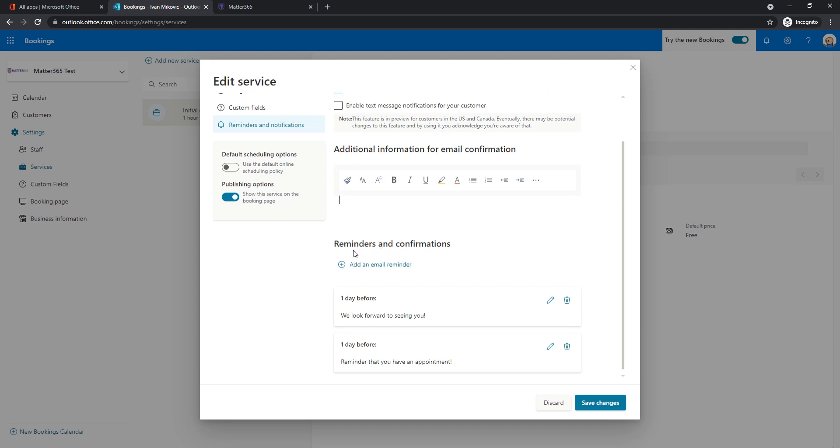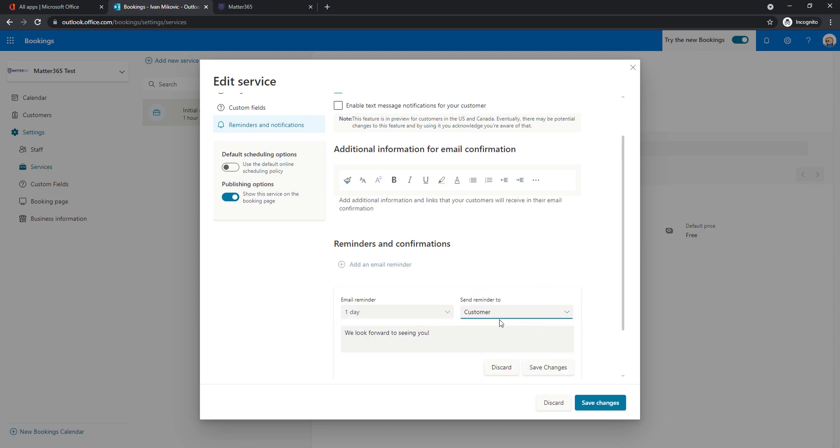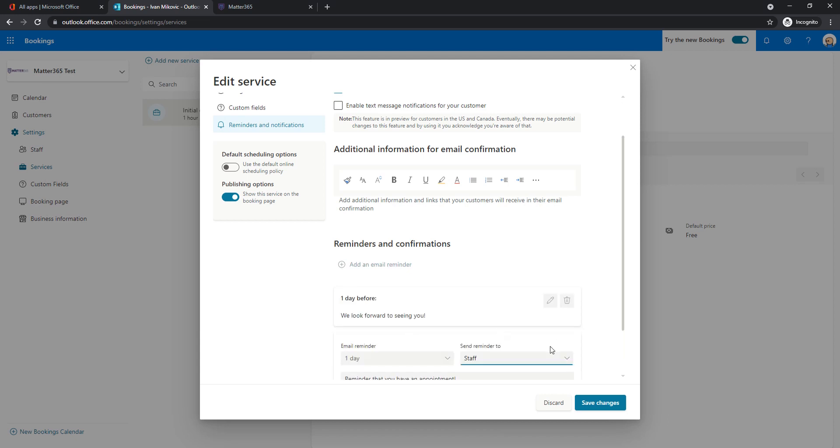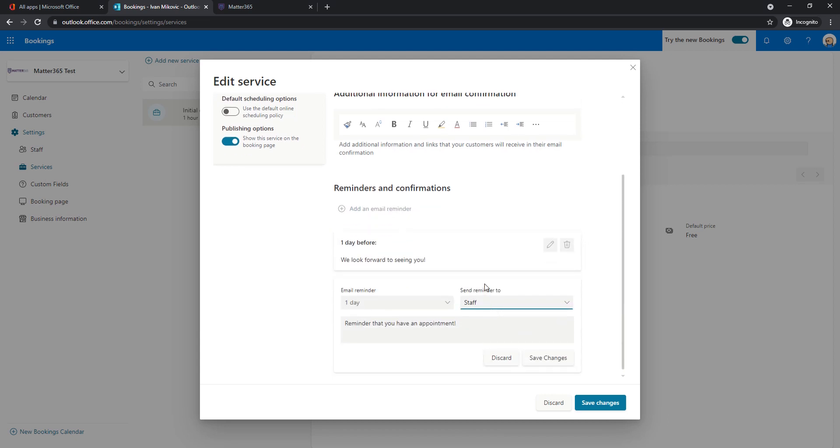When it comes to reminders, you can add reminders for yourself or for the person that booked the meeting with you. For your customer, we have an example of both of these things. For example, this reminder goes to a customer saying we look forward to seeing you one day upfront so they don't forget about the meeting. Or you can create a reminder that's going to be sent to the staff member taking the call one day upfront saying, hey, you have an appointment tomorrow with the customer.